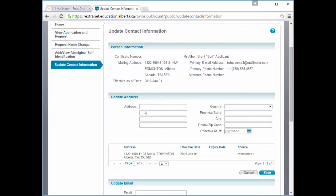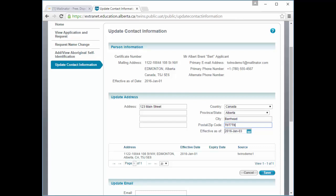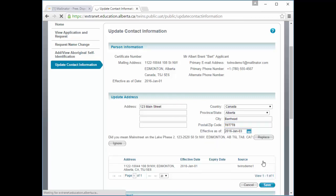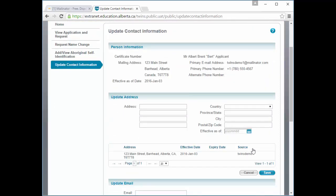If your address has changed, enter the new address. Save your updates when completed. If you are employed at a school, be sure to notify them of your new address. You can make your new address effective on a future date, but only if there are no conflicting addresses.